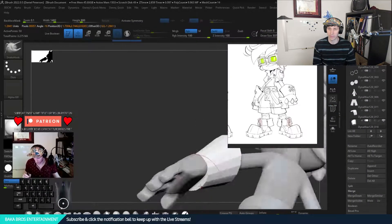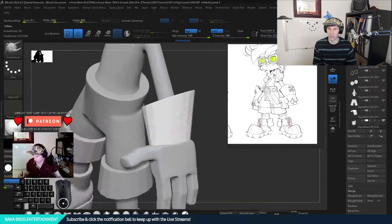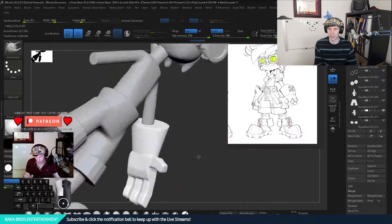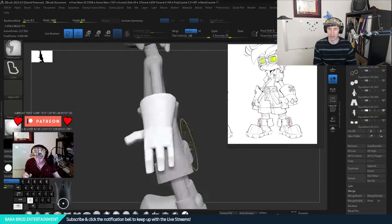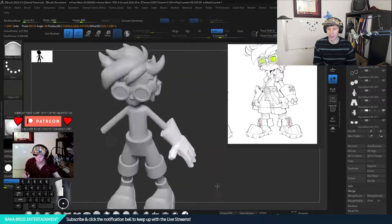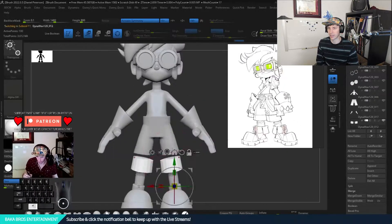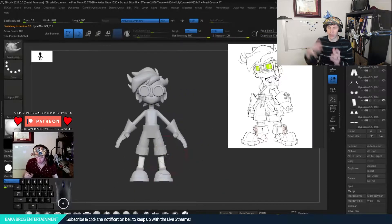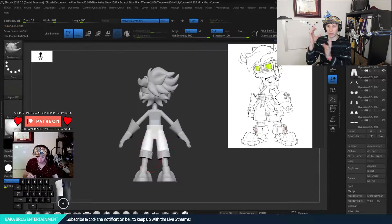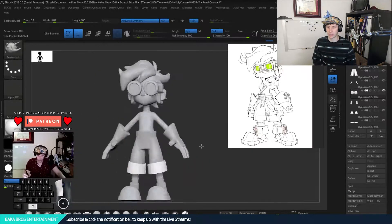I dynamesh that cuff with it to make it nice and clean, and then I'm finishing off with a little bit of silhouette change. All right, hope you enjoyed it.